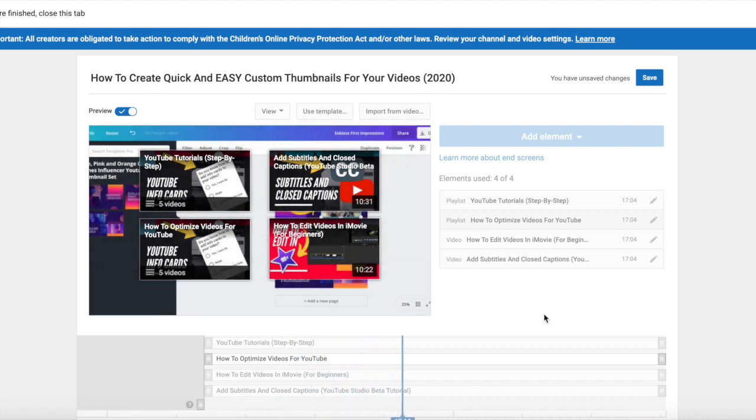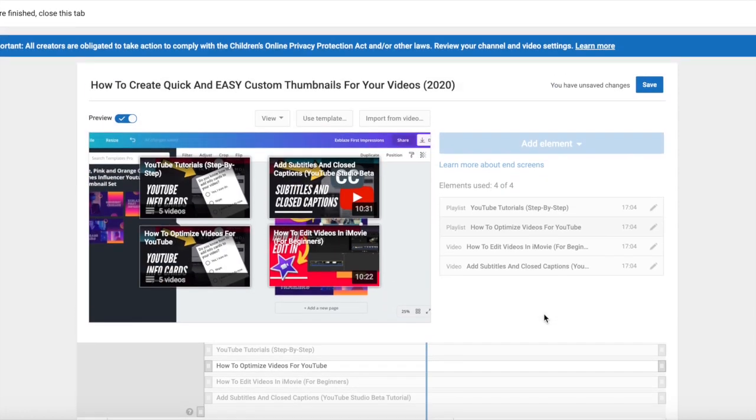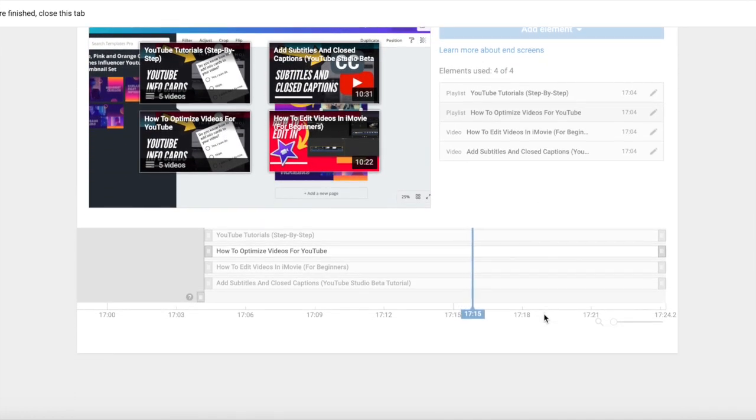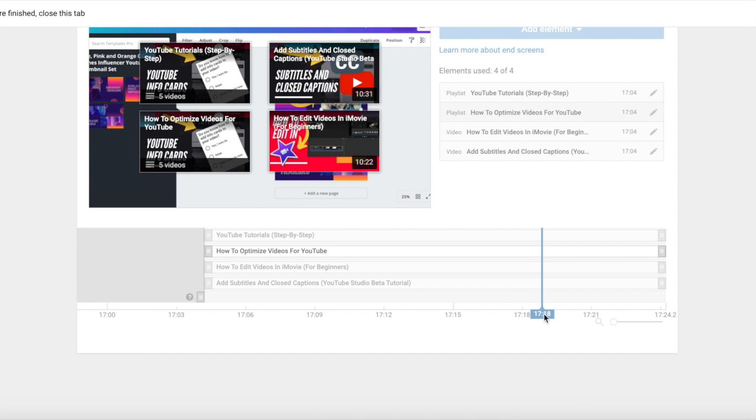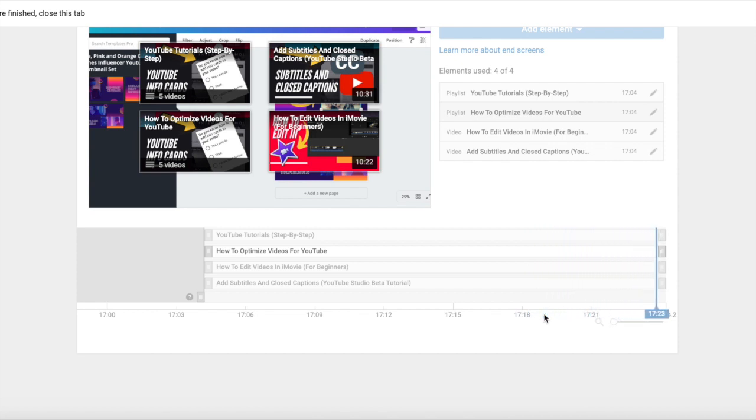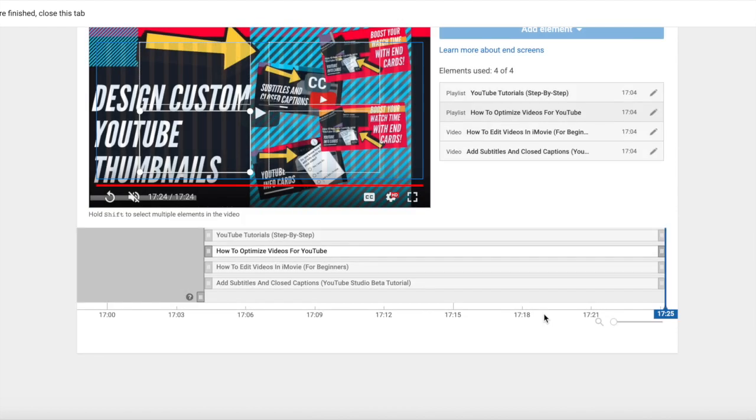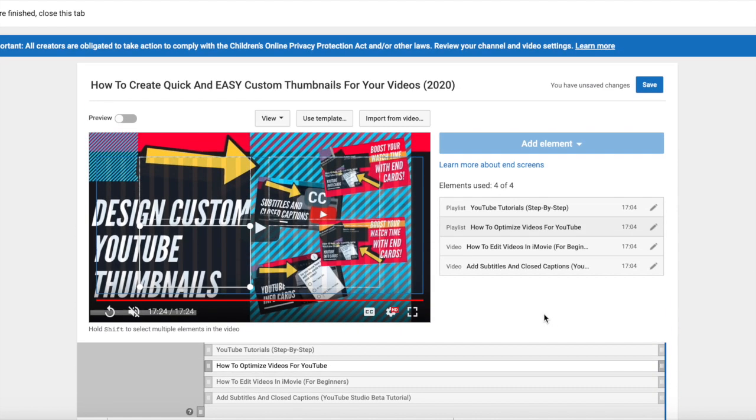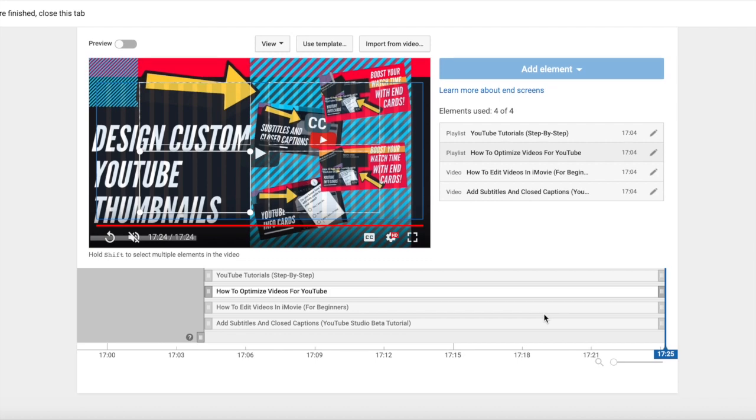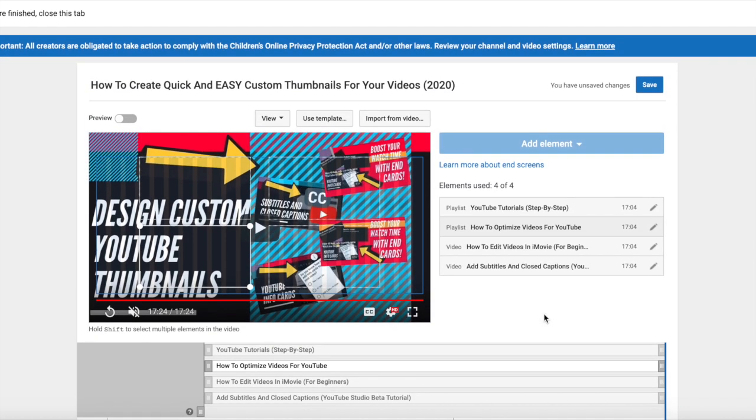And that is how you add end cards. So if you guys have any questions about end cards, let me know. And if there are any step-by-step tutorials or questions you have about how to optimize your videos on YouTube, how to edit, please leave comments down below and also head on over to Viewership.